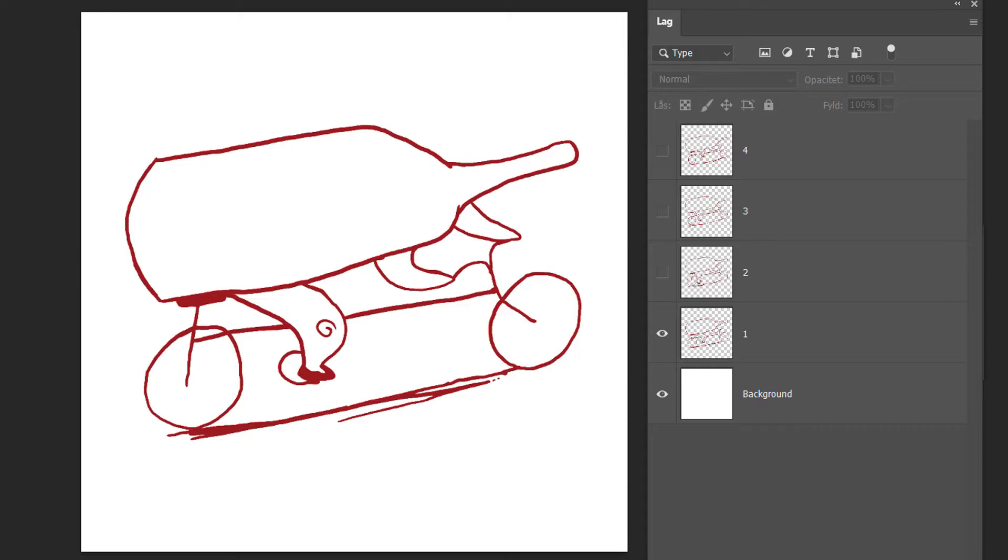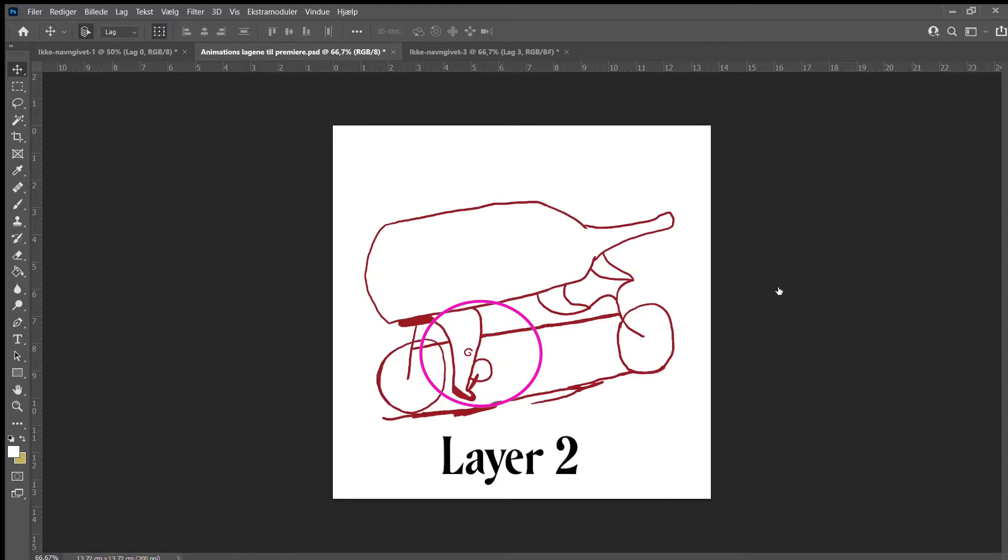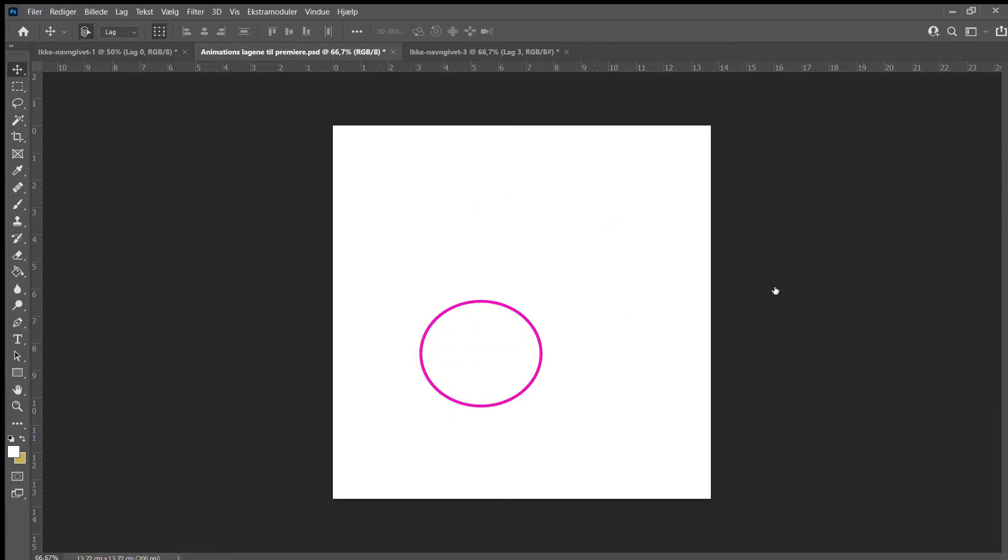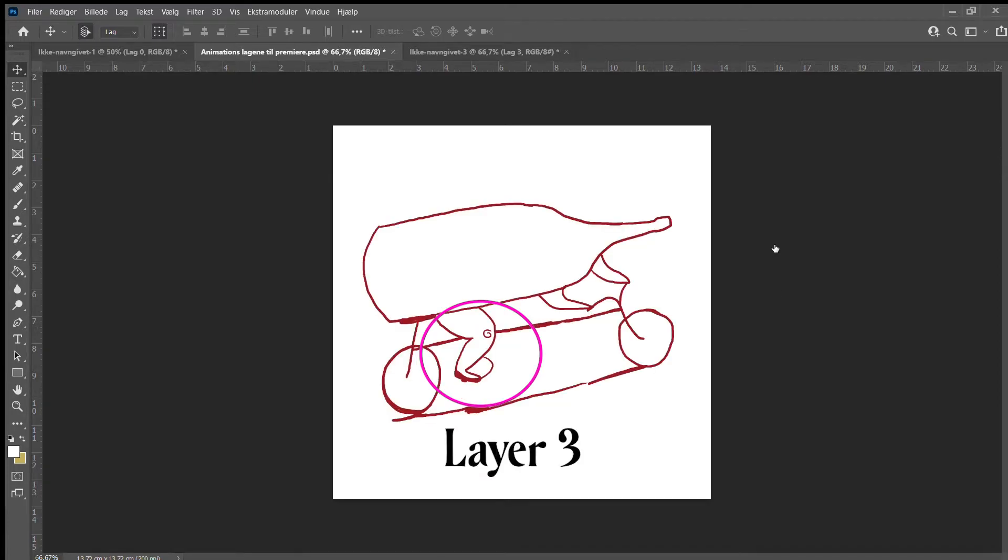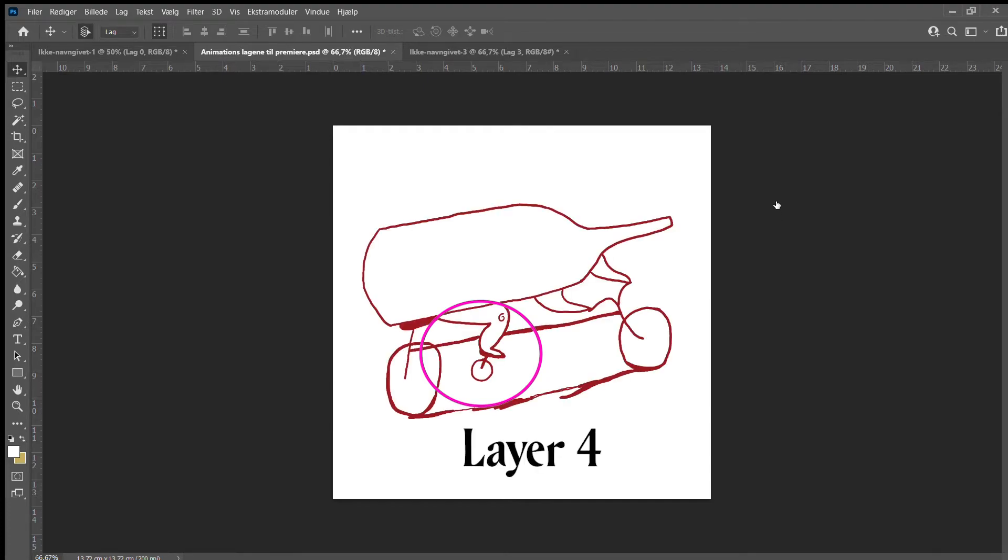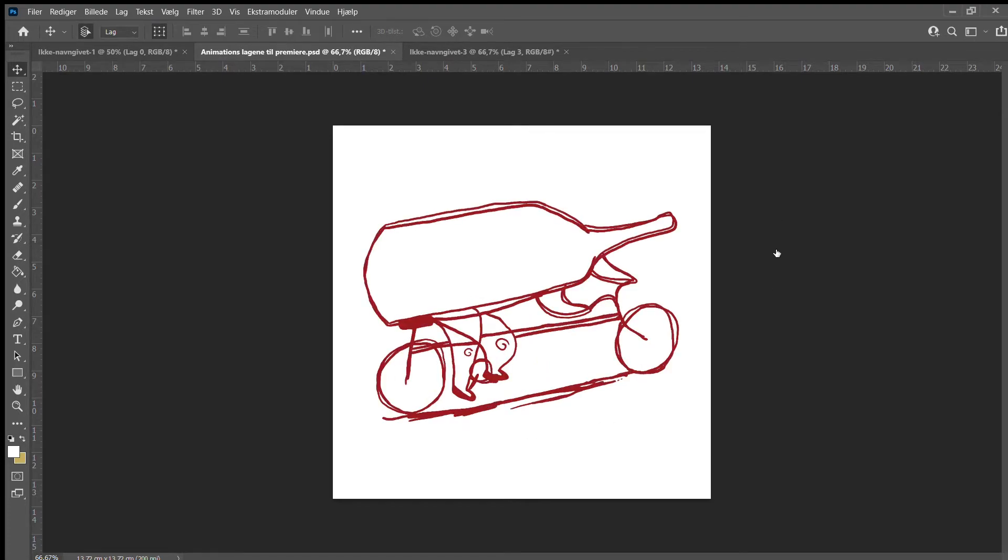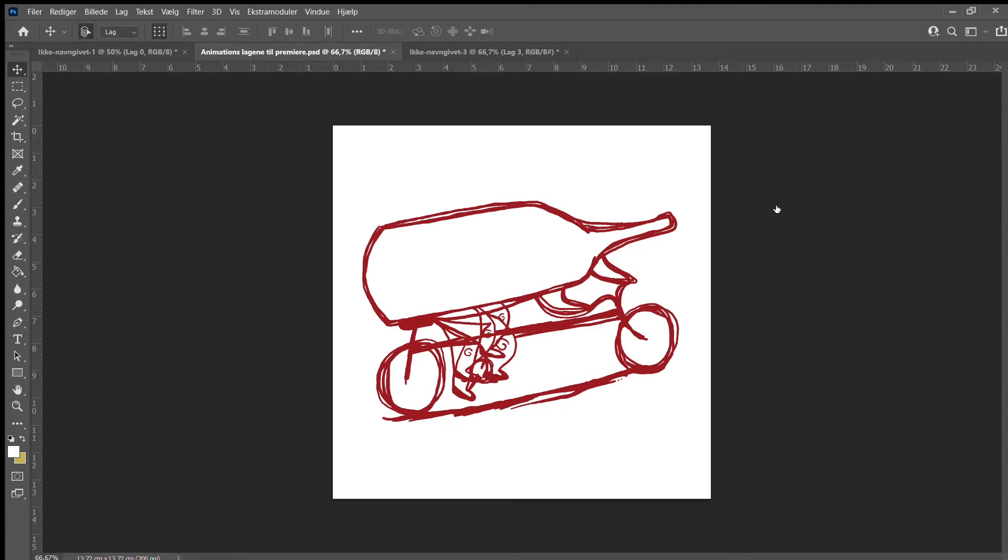To make it easy, I've named them 1, 2, 3 and 4. Notice how the leg is drawn in four different positions in each layer. This will create the animation once we put them in a row. Just for fun, you can see how it looks when all four layers are visible at the same time.